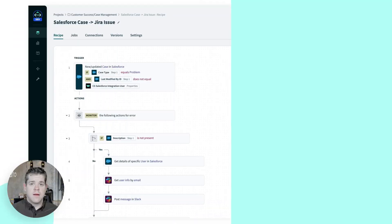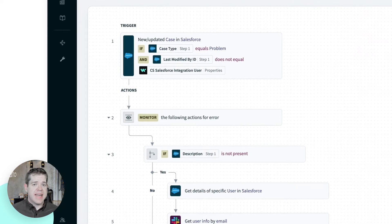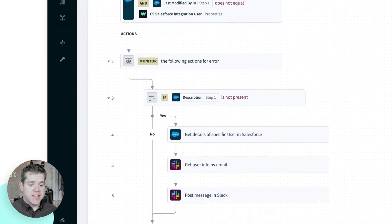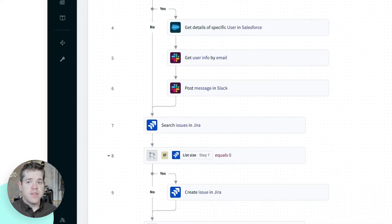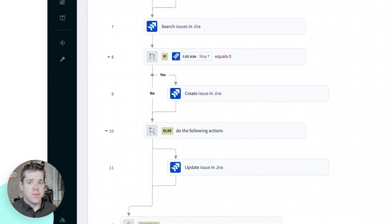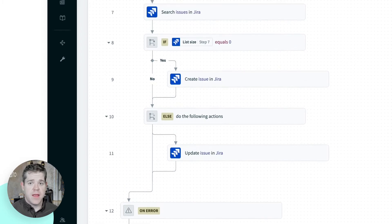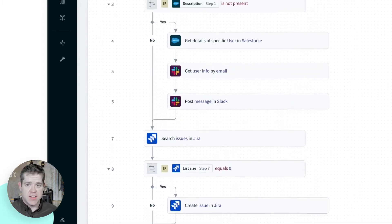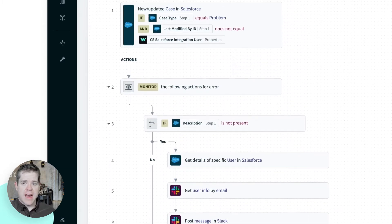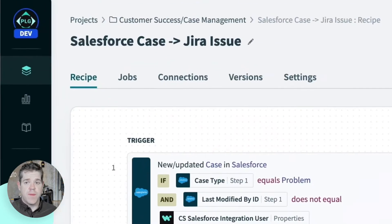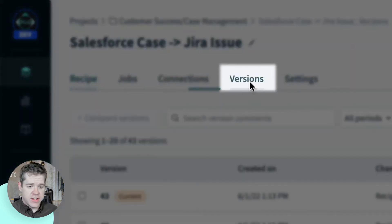So let me show you how we do this. I have a recipe here that picks up cases that my customer support team records in Salesforce, checks them for completeness, and forwards them over to Jira where my technical support team can pick them up and work on them. Now I know we've made some changes to this recipe. I want to make sure that I understand exactly what's new. So I'll head over to the versions tab.